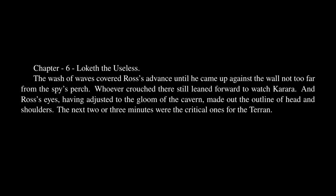Chapter 6: Lokut the Useless. The wash of waves covered Rasa's advance until he came up against the wall not too far from the spy's perch. Whoever crouched there still leaned forward to watch Carrara. The next two or three minutes were the critical ones for the Terran. He must emerge on the ledge in the open before he could attack.